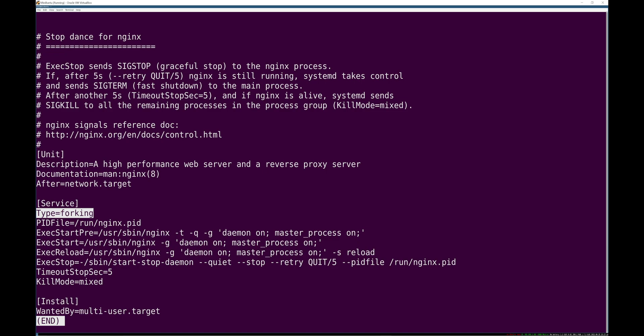So here you have a type forking, which means, hey, the process you start isn't going to be around, even though nginx will still be up. So don't expect the main process to stick around, it'll exit.